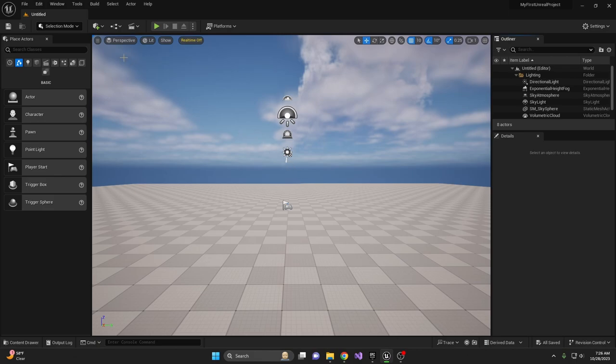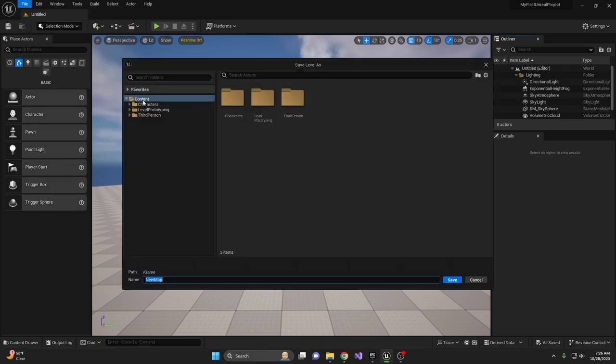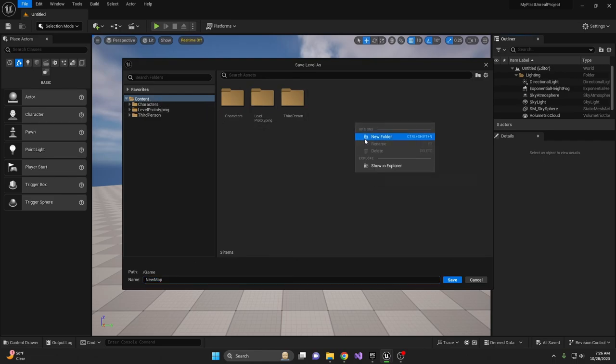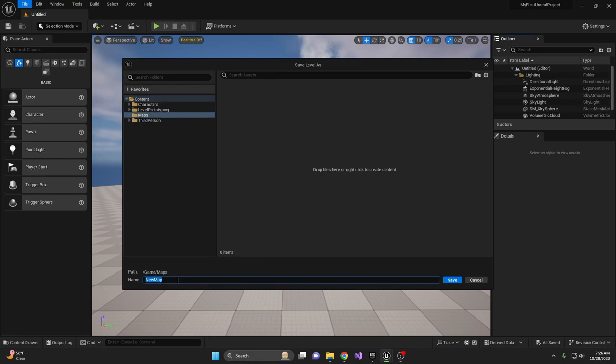Now save your level. Under File, Save Current Level, in the content folder that's already selected, right-click, make a new folder, and call it Maps. Select your new Maps folder, rename your map, and hit save.